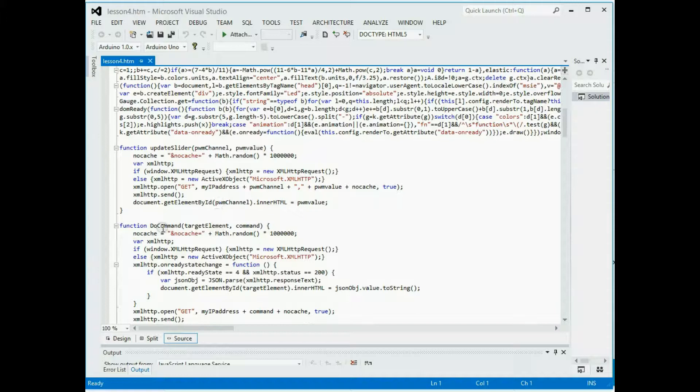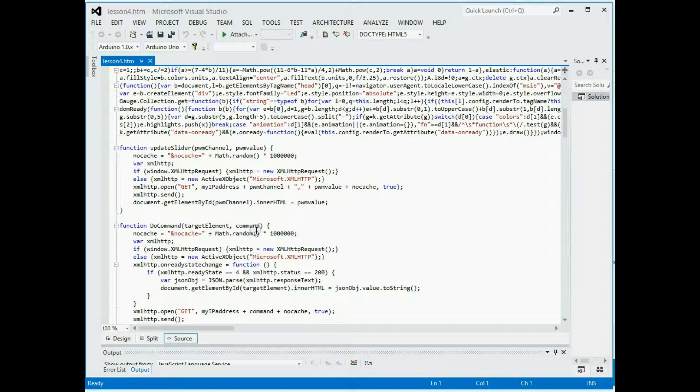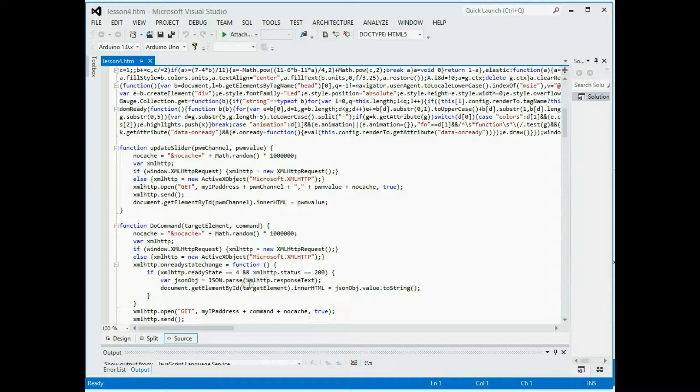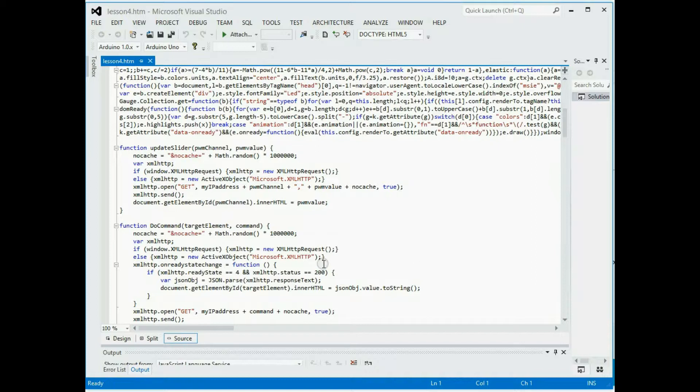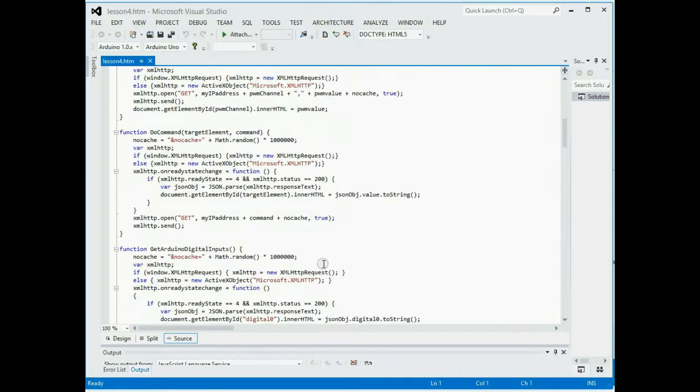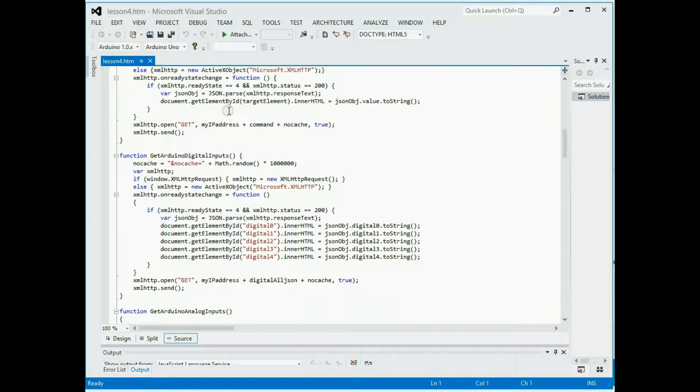The do command is being used by the get milliseconds as well as the digitals. So it's taking the element and a command and if it's the digital, it's just sending out the digital command and there's no element that's getting updated with anything because the digitals don't return any data at the moment. If you hit the get milliseconds, it's updating the target element, which is the get milliseconds with the value that got returned. Like I said, I'm not here to teach you how to do HTML programming. I'm just giving you a quick rundown of what this is doing.